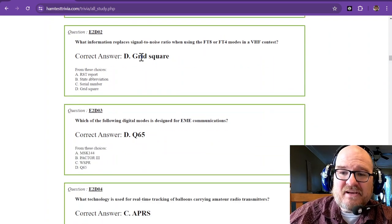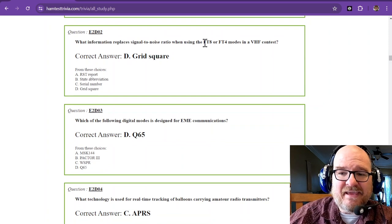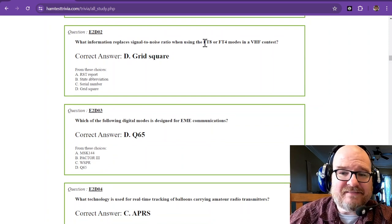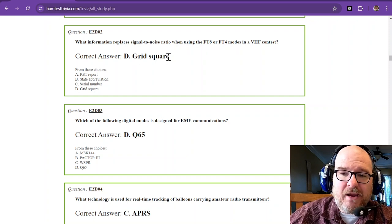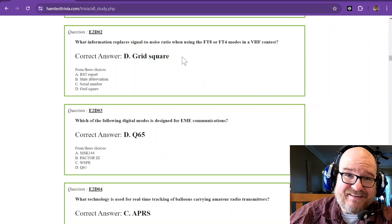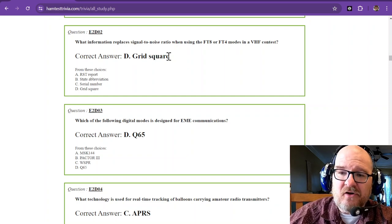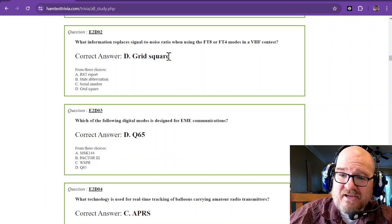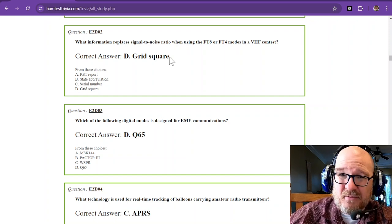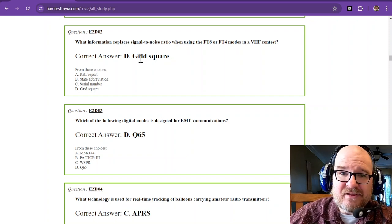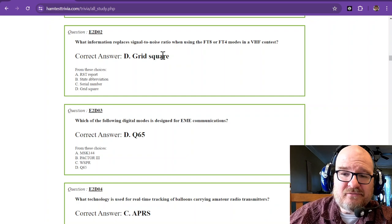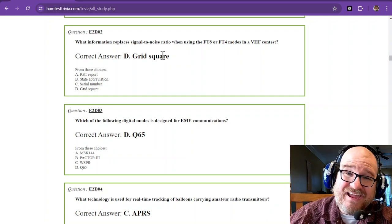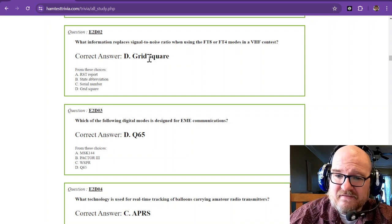What information replaces signal-to-noise ratio when using FT8 or FT4 modes in a VHF contest? That is your grid square. In a previous video, I believe in the Technician level, I showed a map of grid squares. By the time you get to Extra, you should know your grid square because you've probably entered it somewhere—in QRZ, N3FJP's AC log, or if you've done Parks on the Air, you've seen the grid square for park locators.